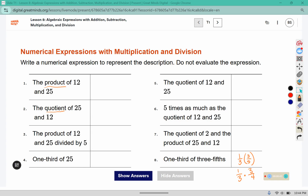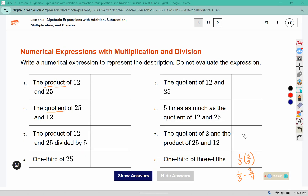The quotient of two and the product of twenty-five and twelve. So this is two divided by the product of twenty-five and twelve. You could also write that as a fraction: two divided by the product of twenty-five and twelve.